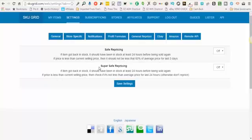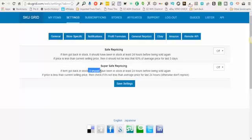Super safe repricing, the same applies for out of stock and in stock. If the item goes back in stock after being out of stock, it has to be in stock for at least 24 hours before it's allowed to be sold again.